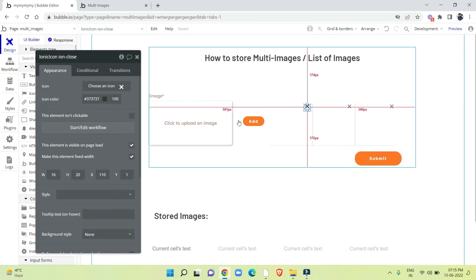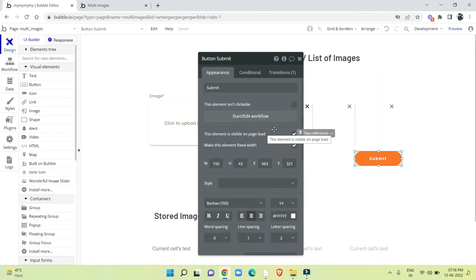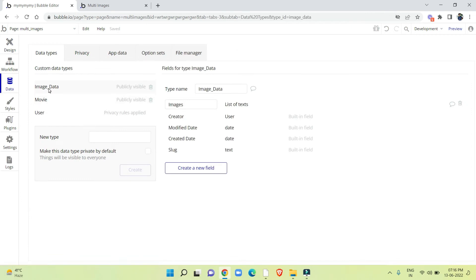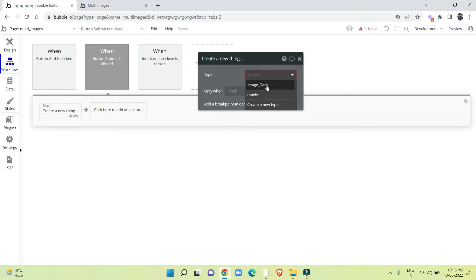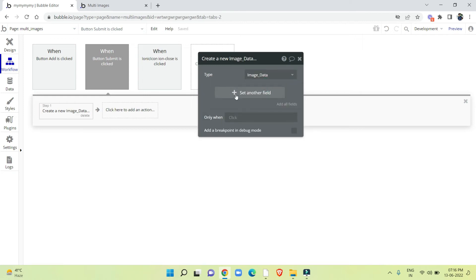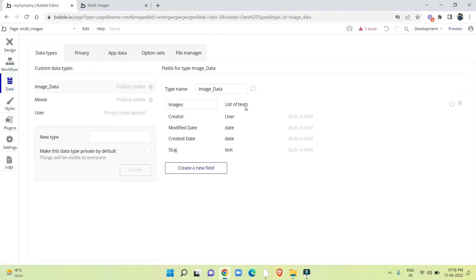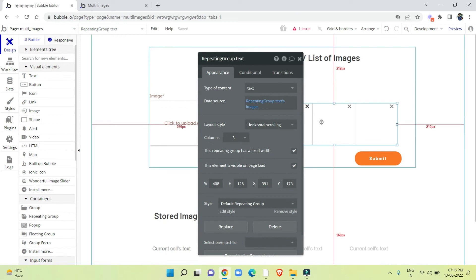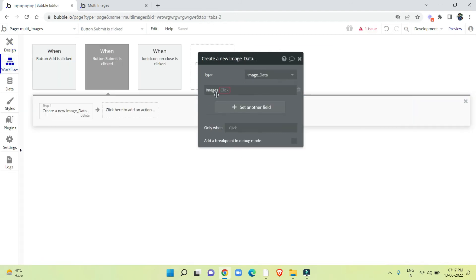Once we are done adding the images, we have to work on the Submit button. On this button we have to store all the images on the backend. In the static workflow, since we created the data type 'image data', we create a new thing — thing type will be 'image data'. The image field is a list of text and the repeating group set state is also a list of text, so we upload the set state data to that image field.